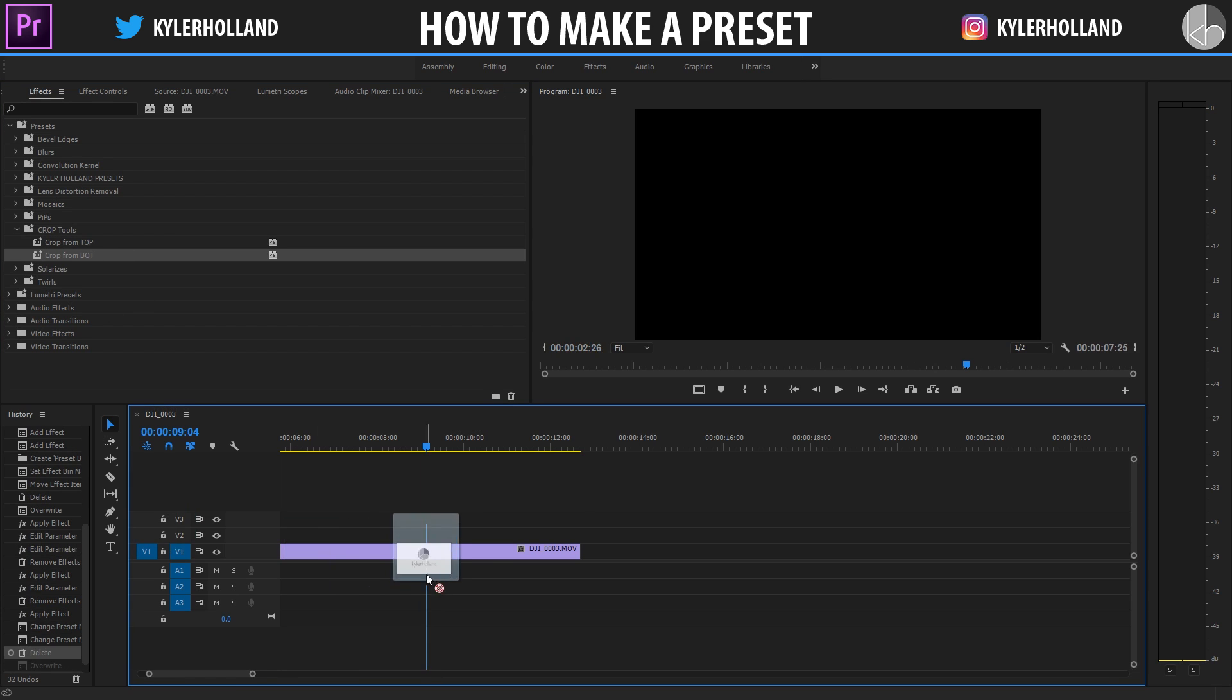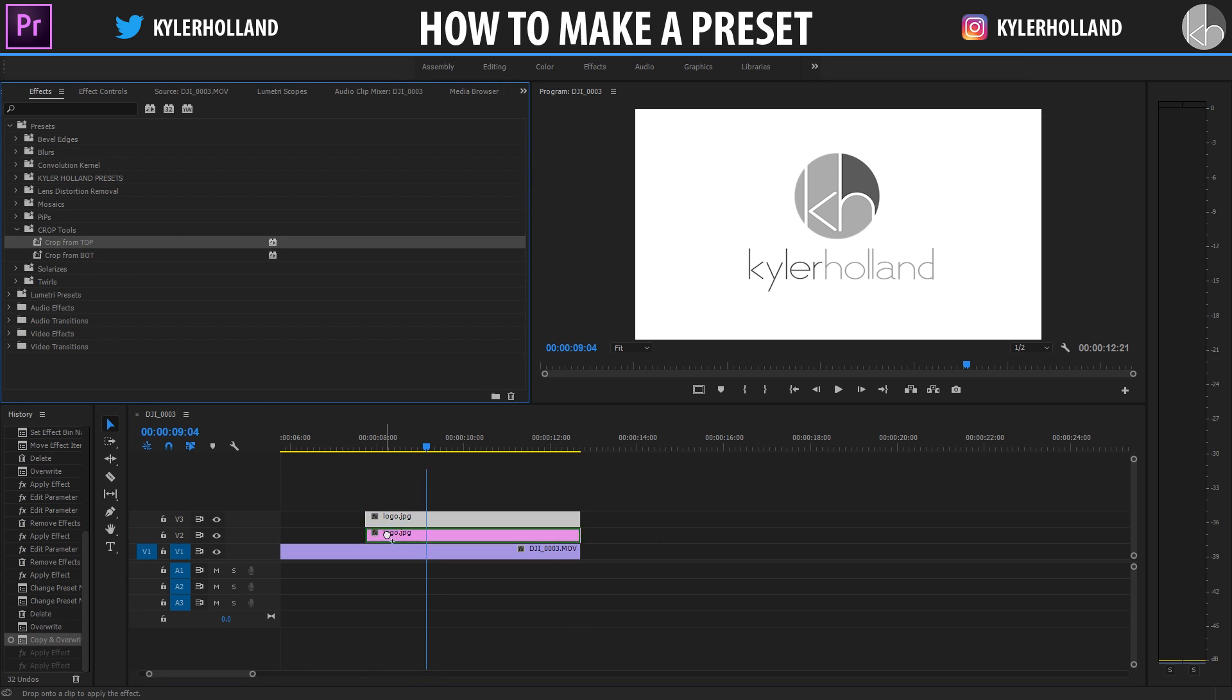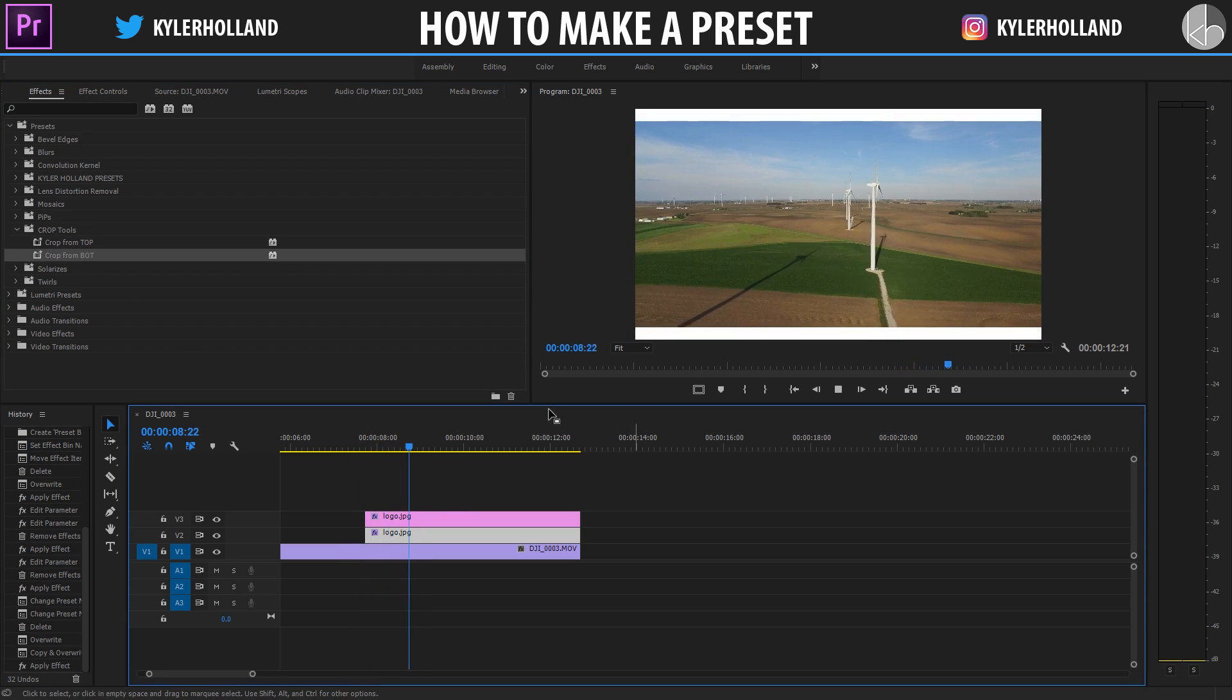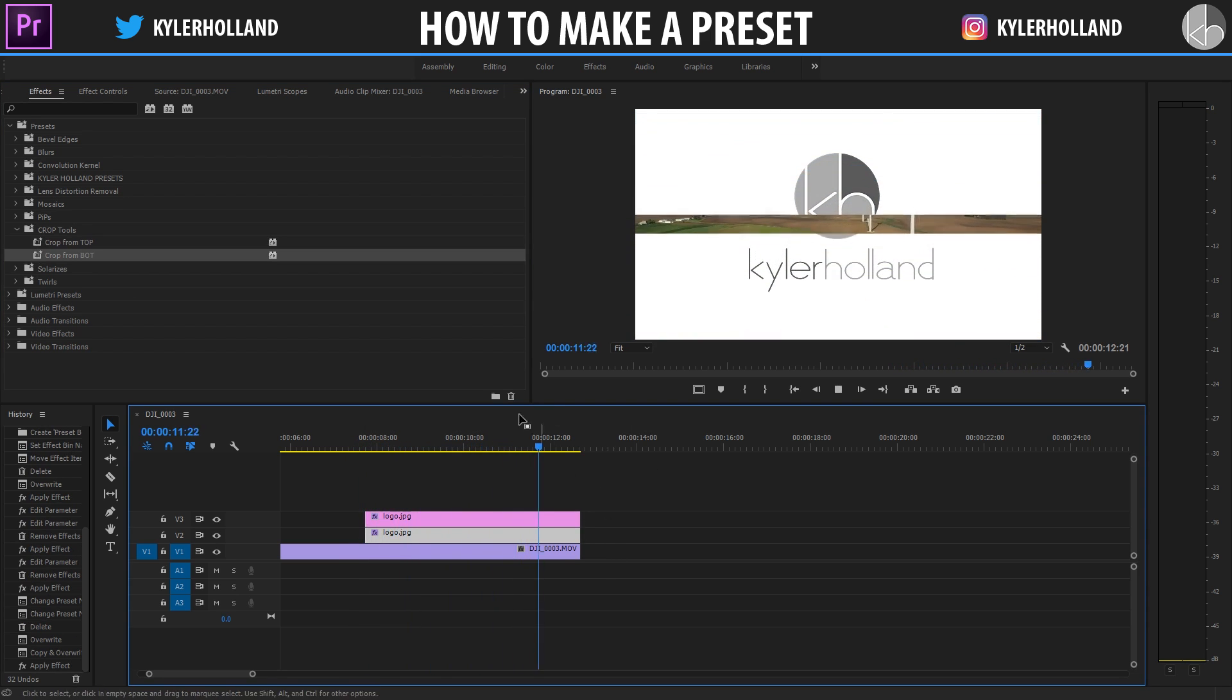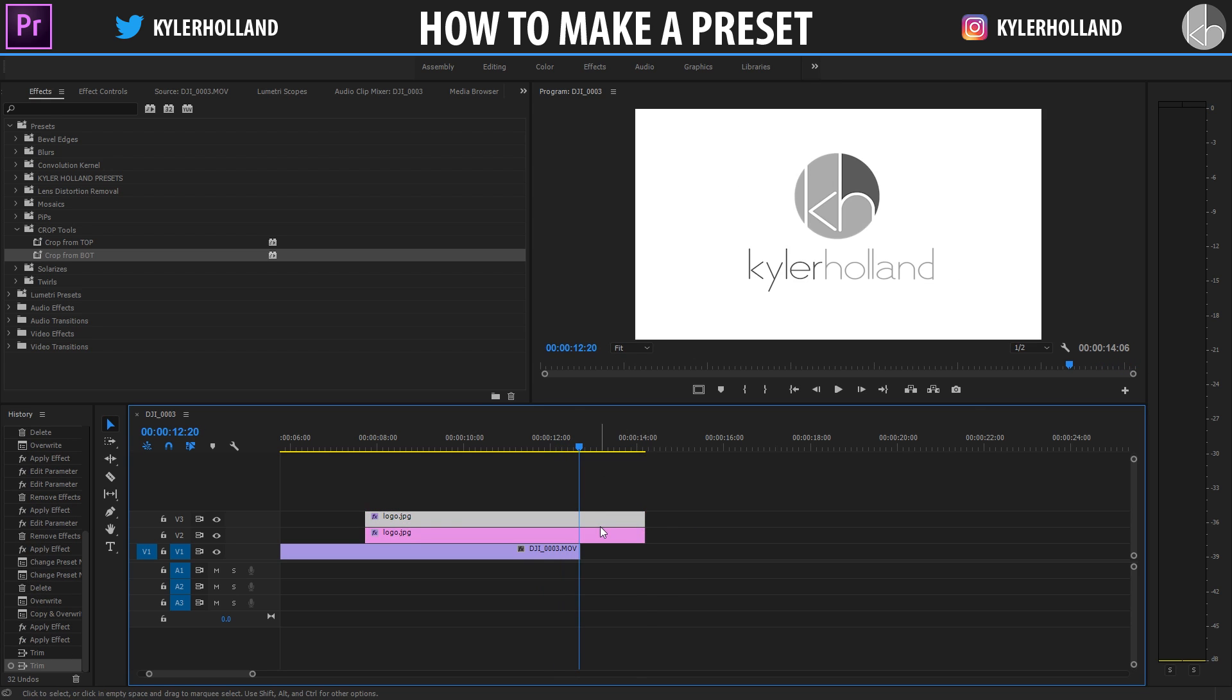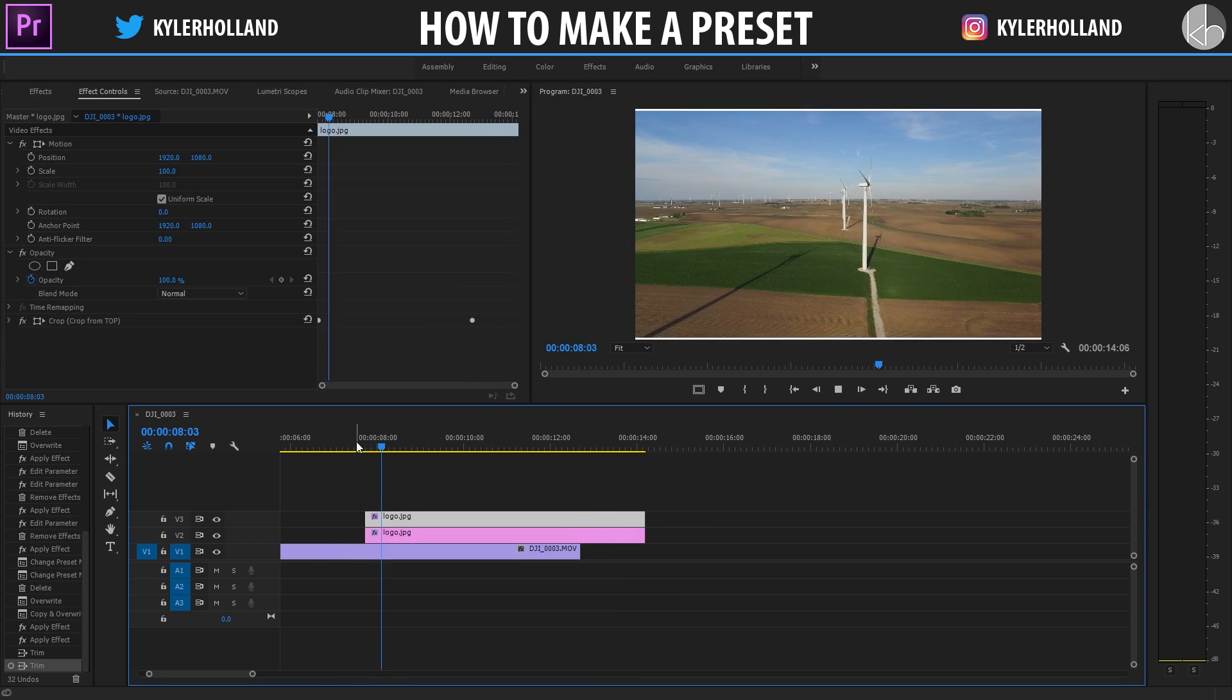I'm going to drag in my logo and show you how fast it is to simply create my ending now. So I'm going to crop from top on the top one, I'm going to crop from bottom on the bottom one. And as you can see, playing through, it is already done. And all I have to do to simply let that logo last a little bit longer is drag these guys out to the end. Because since I started it right there, the keyframes will not move. And boom, I am done.